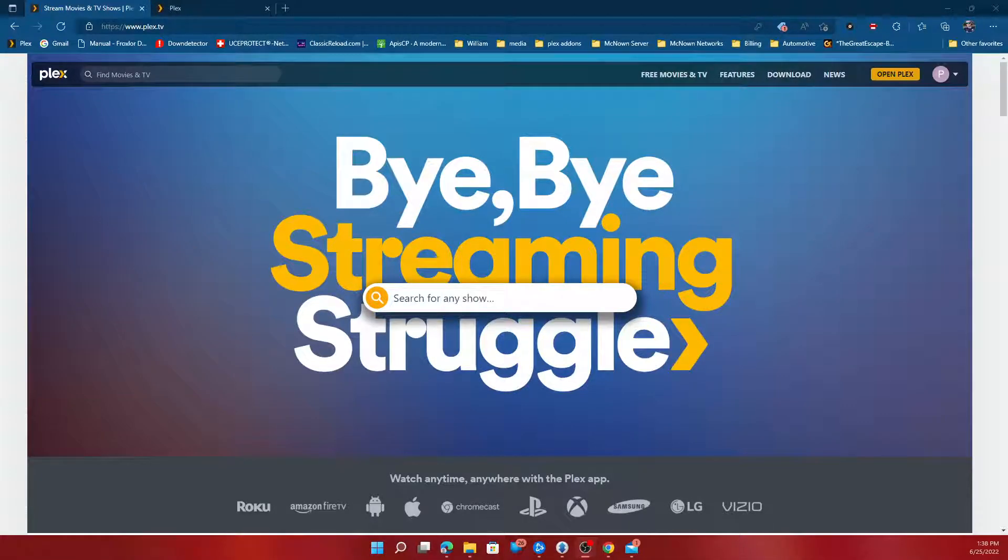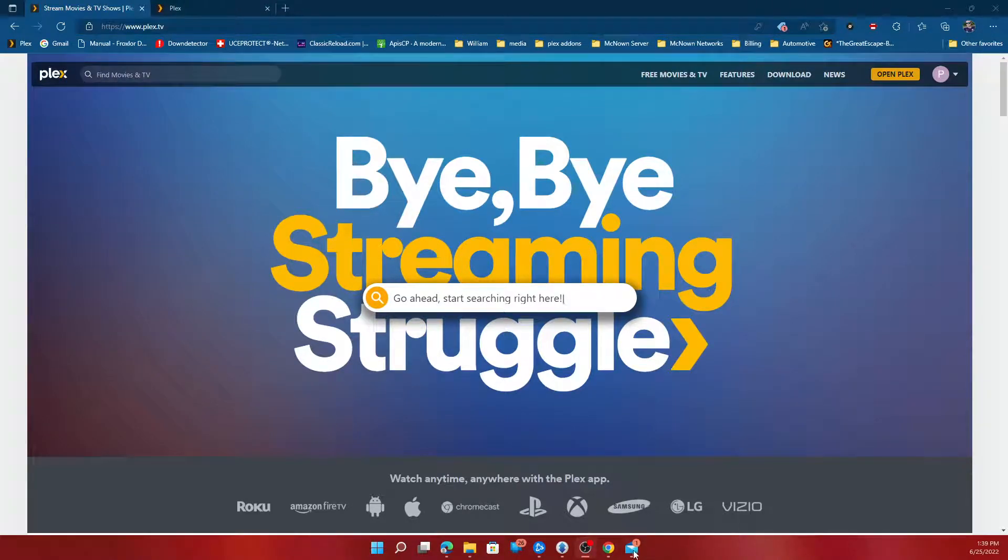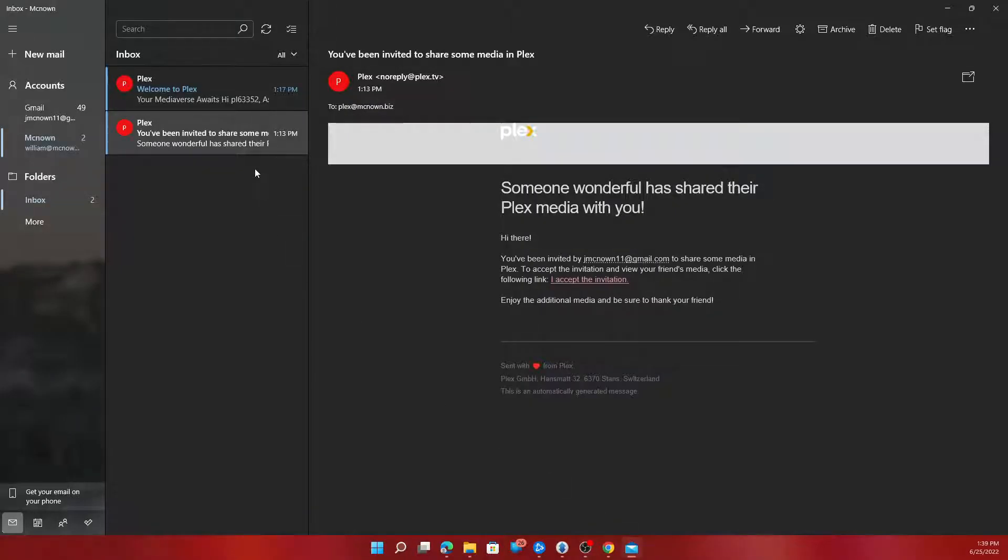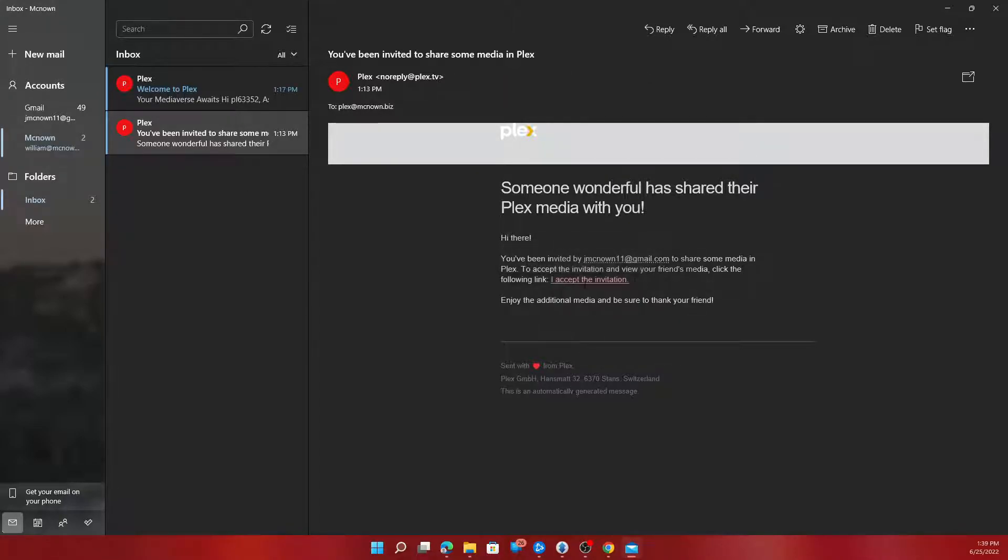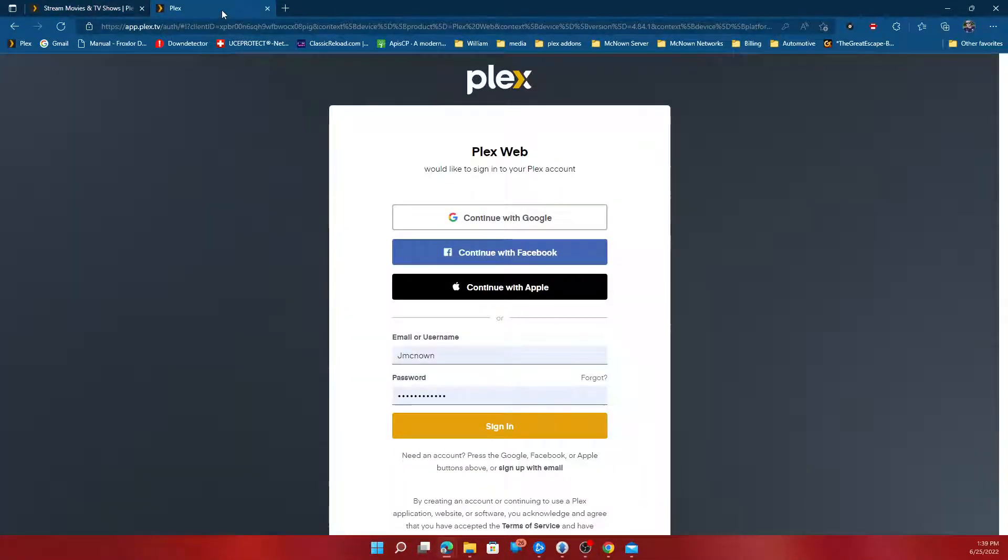Hi guys and welcome. This is a quick walkthrough on how to accept my invite. First, you're going to get an email. It's going to look like this. Accept the invite. After you click that, this will show up.